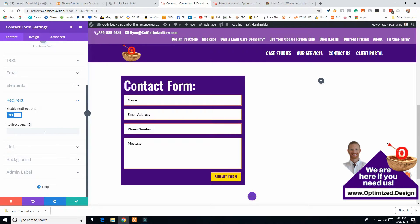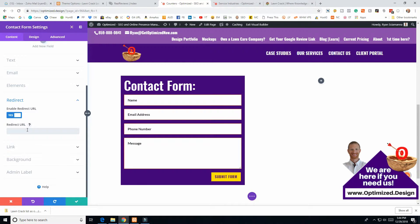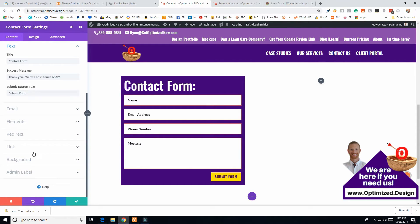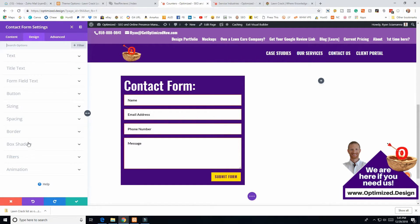Redirect is worth noting. I usually like to redirect people to our reviews page. Instead of typing out the full URL, since it typically ends in .com, just go slash whatever comes after the .com — so for example '/reviews.' You may also want to update the success message to say something like 'Thank you, we will be in touch ASAP. You will now be redirected to our reviews page' — that creates a nice flow.